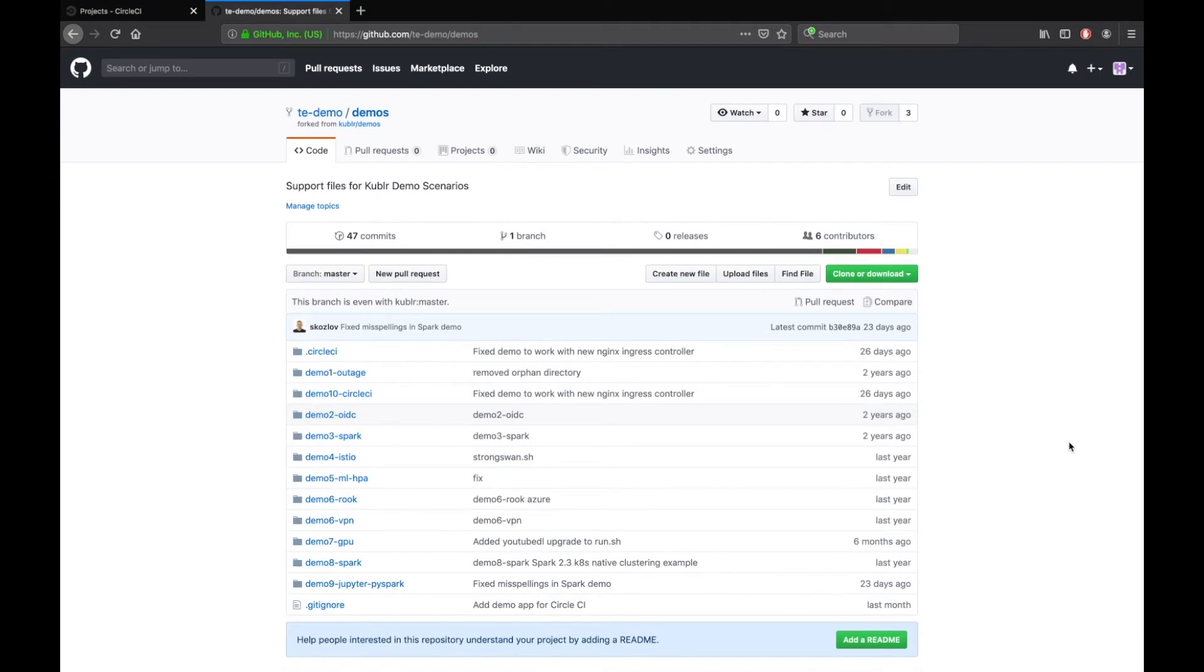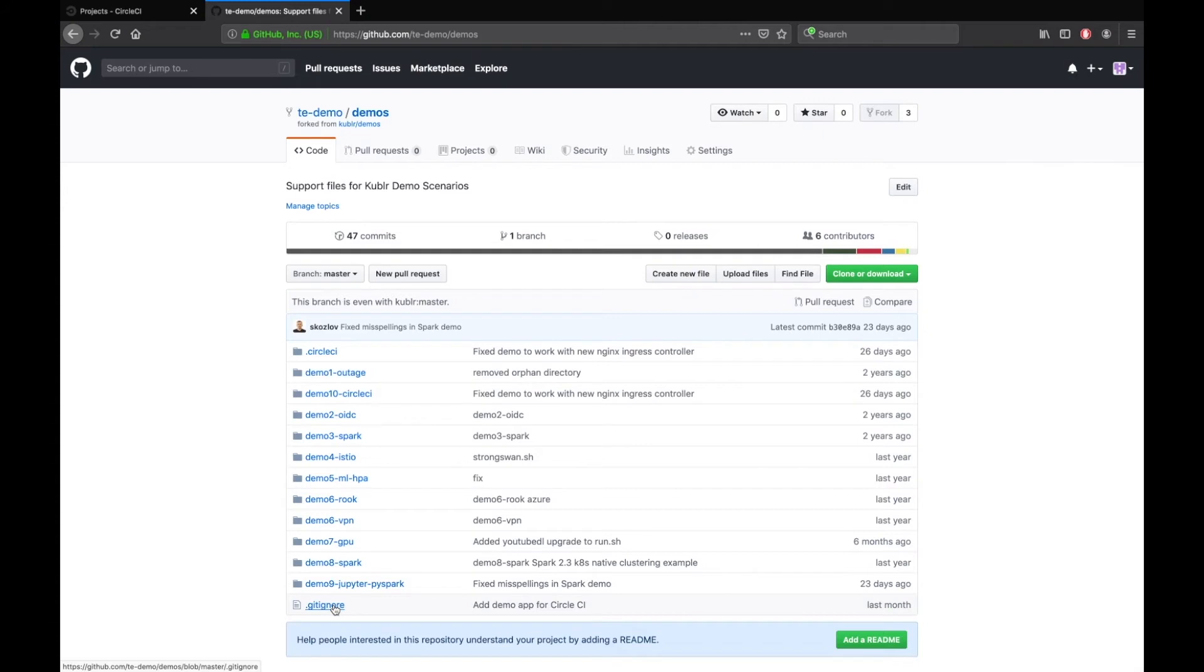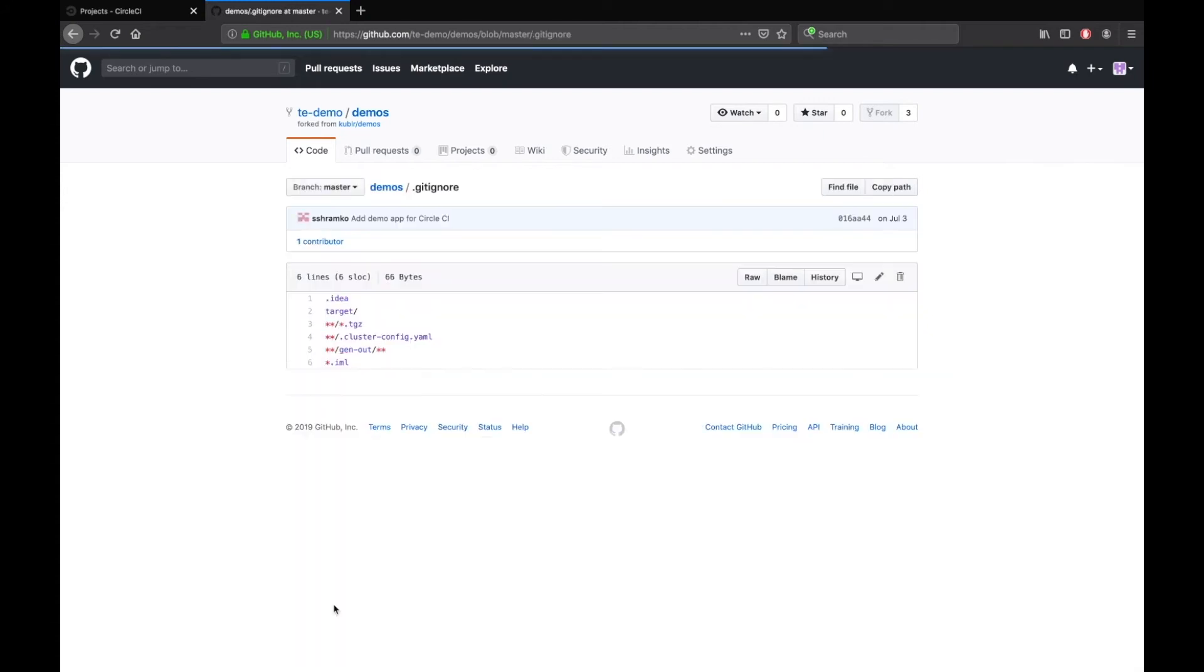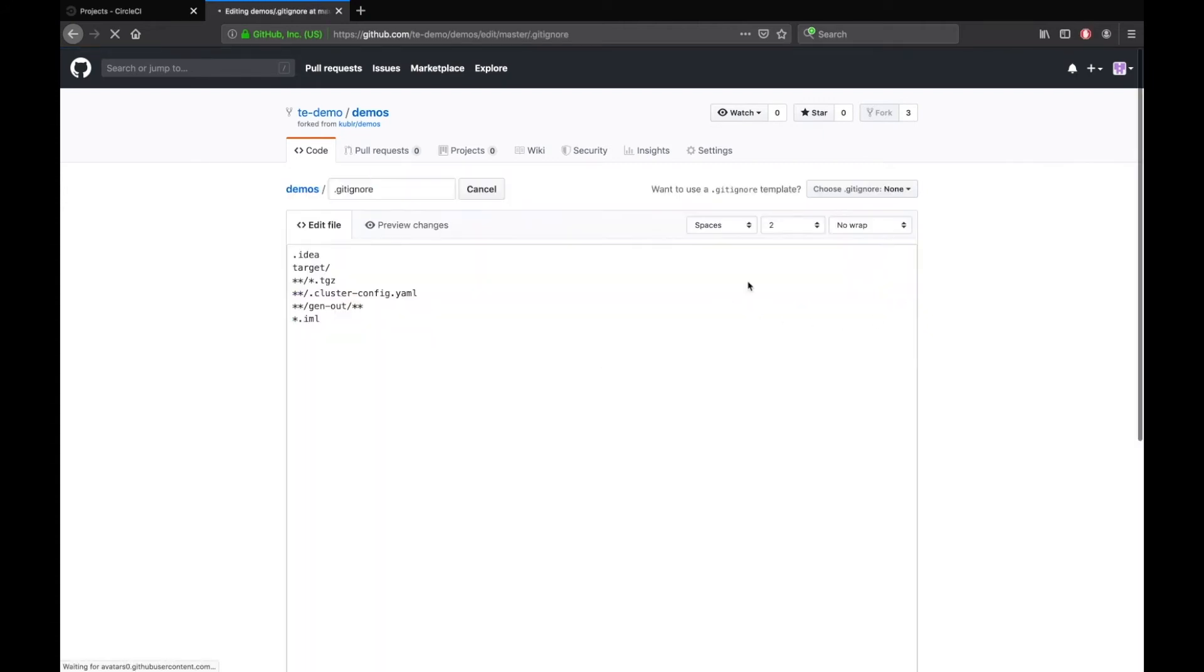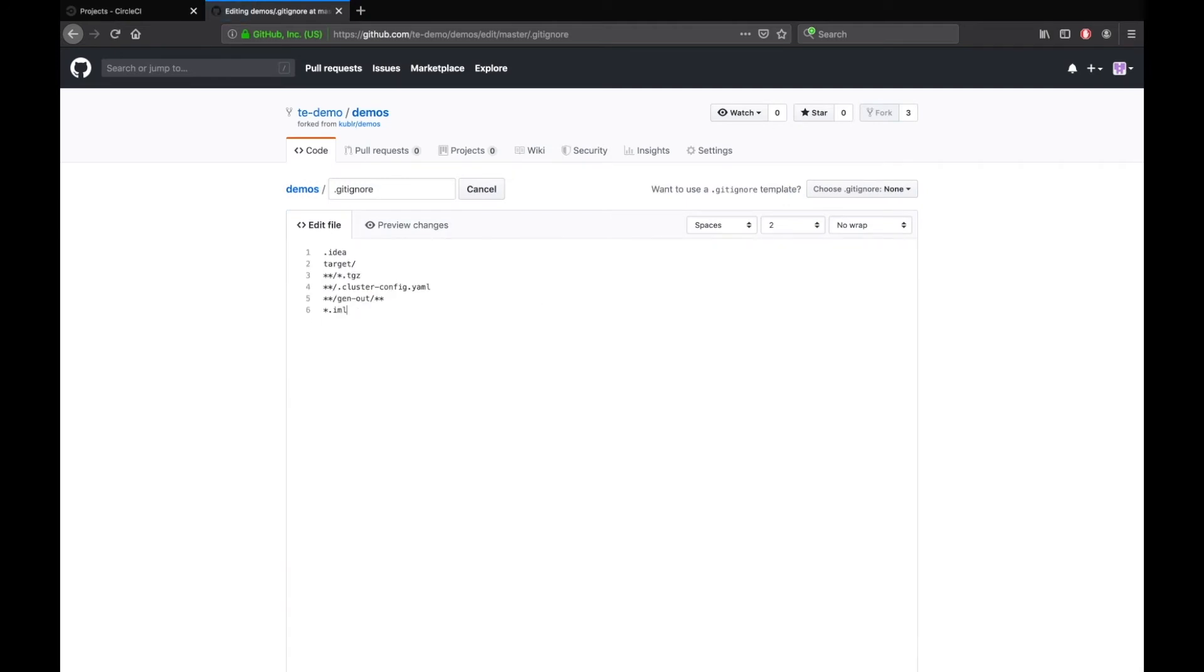Now you will need to make one commit because CircleCI doesn't allow you to build a project without your own commit. Let's change the gitignore file. Open it and click Edit. Then, for example, let's add a zip file to Ignore and commit the changes.